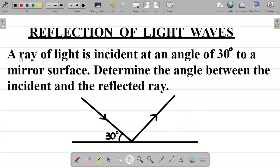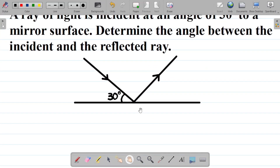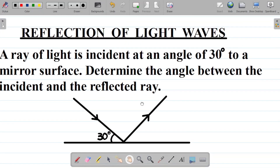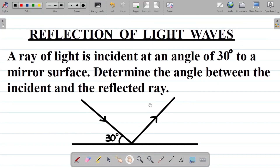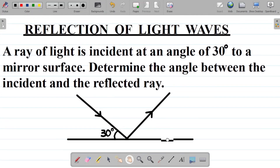When it comes to reflection of light waves, there are two laws that govern this concept. The first law is that the incident ray, the reflected ray, and the normal at the point of incidence all lie on the same plane. That's the first law.